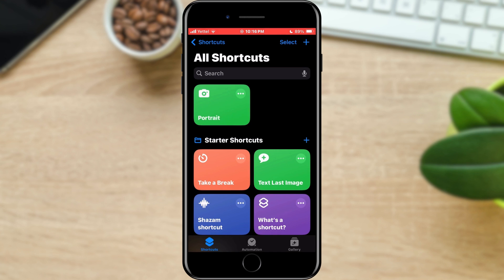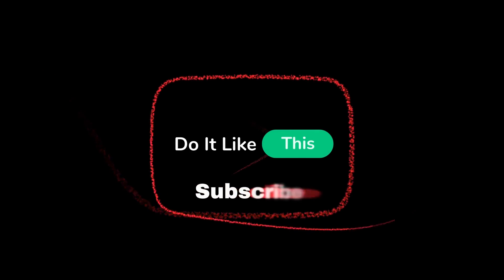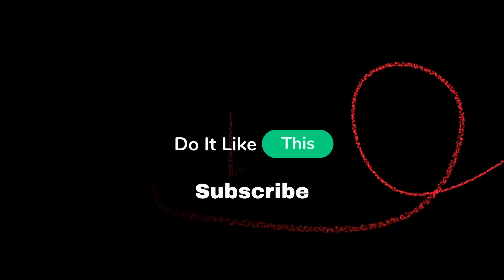If you found this tutorial helpful, don't forget to give it a thumbs up, subscribe for more iOS tips, and hit that notification bell so you never miss an update from us. Thanks for watching, and I'll see you in the next one.